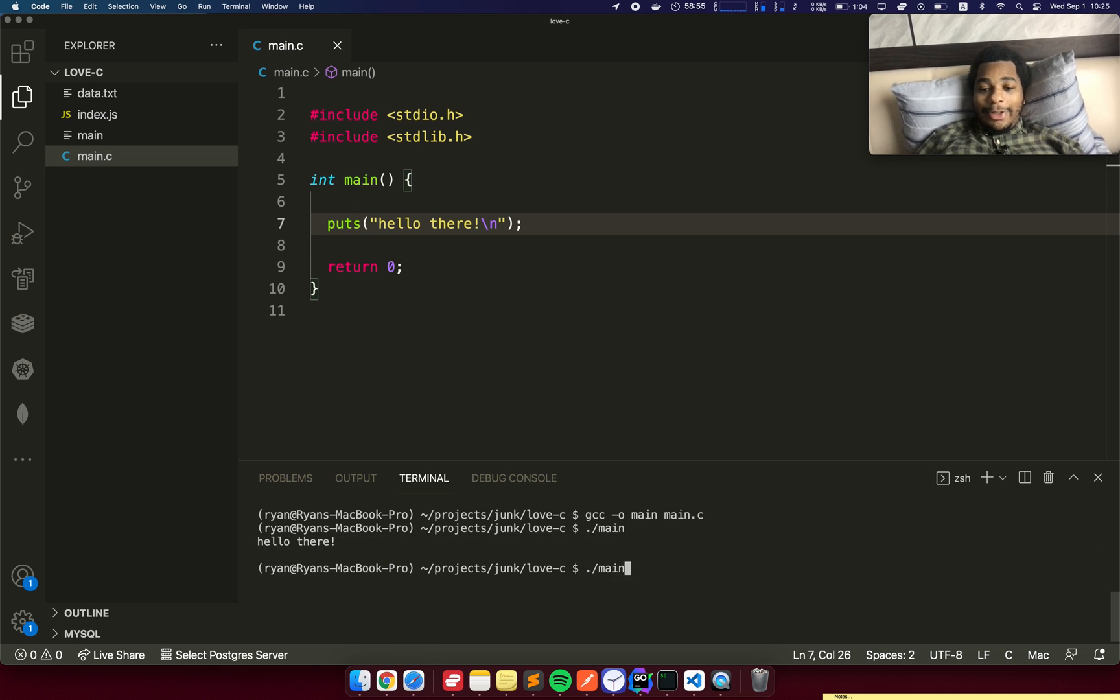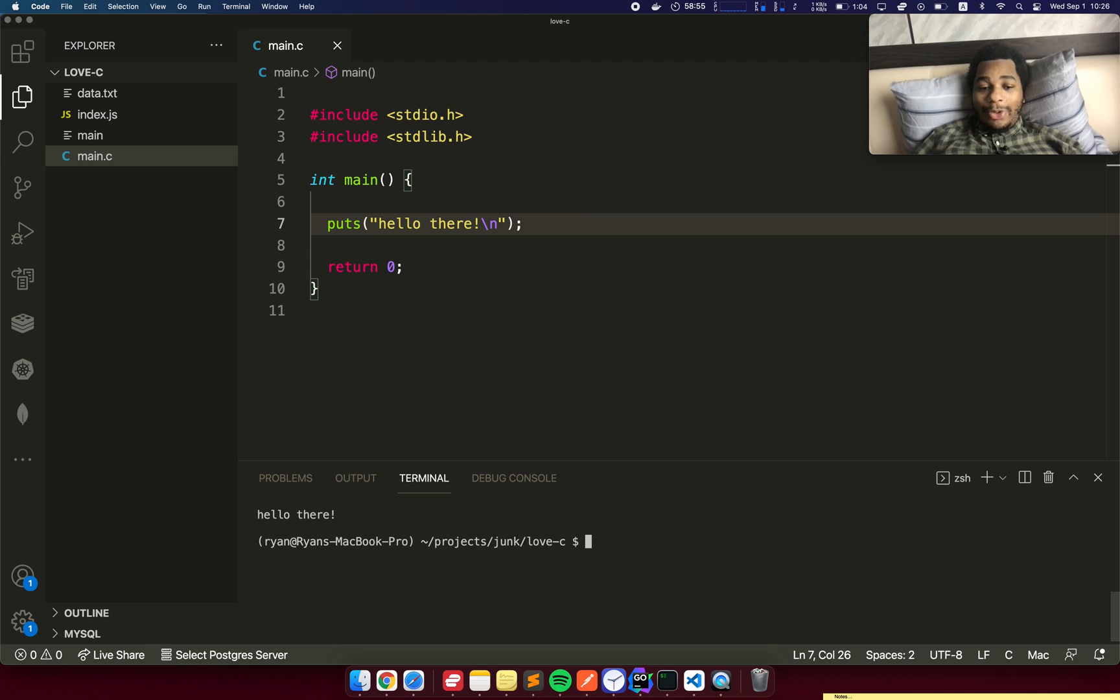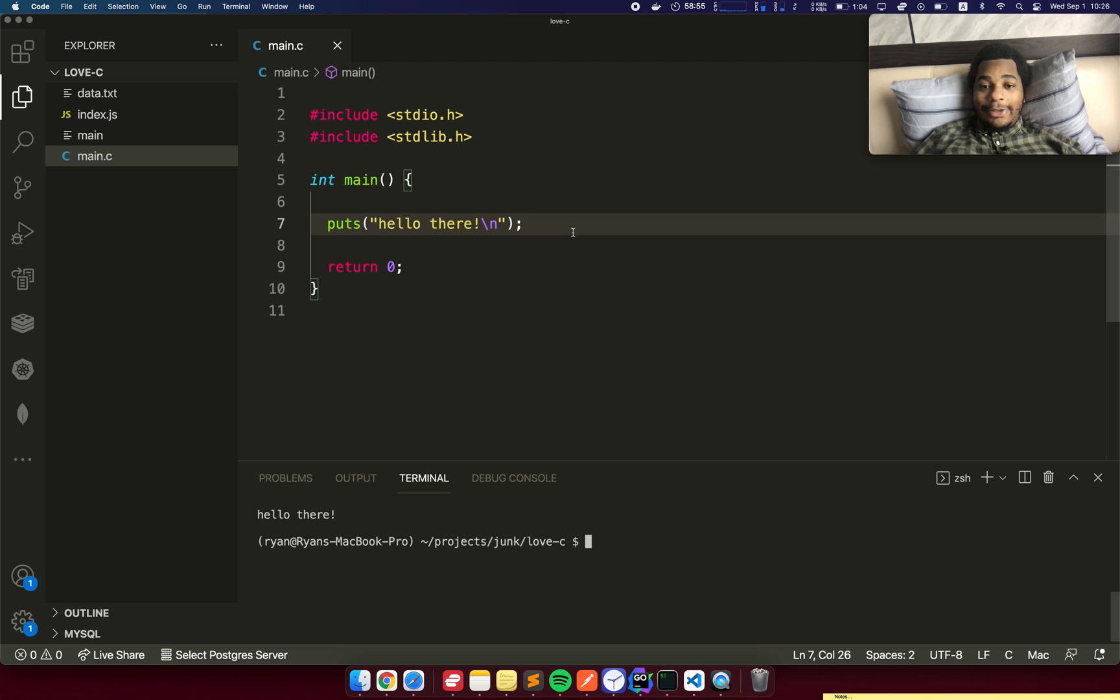There we go, it printed it out. Now I'm going to combine these commands. I'm going to add clear to clear the terminal, and then once it's compiled, I'm going to have it run that. So I can just run this all in one swift command. Sweet. Now we have a basic C application.